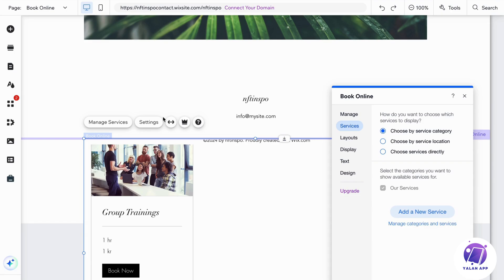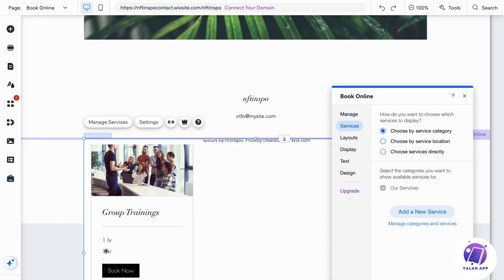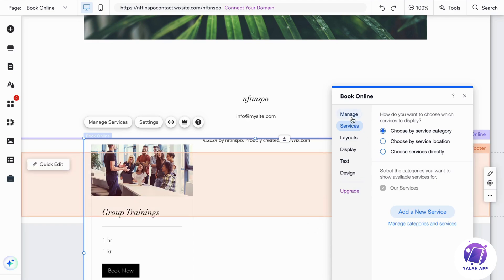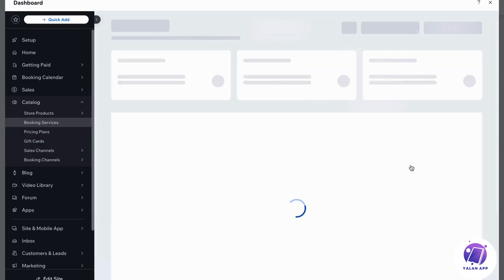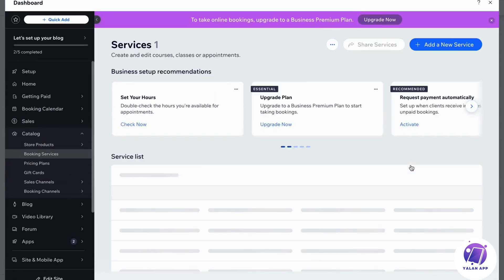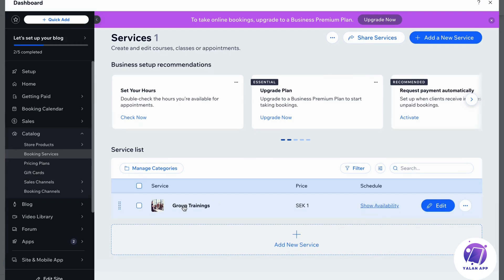You should now be taken to this page. I've been playing around with it — as you can see there's a group training for one hour at one Swedish crown, that's my currency. We can click where it says 'Manage' and then 'Manage Services,' and we'll be taken to that services page.